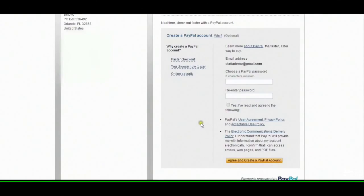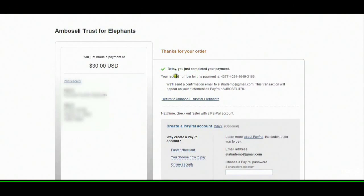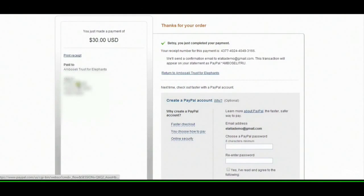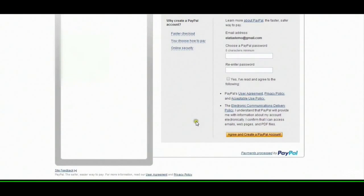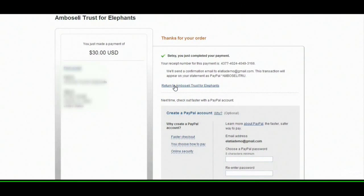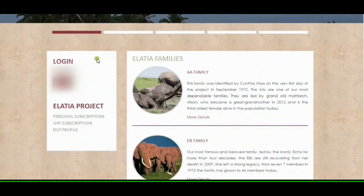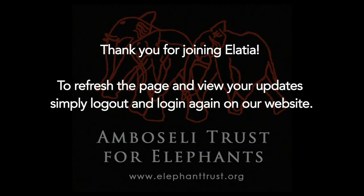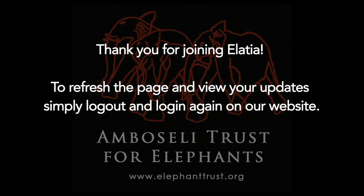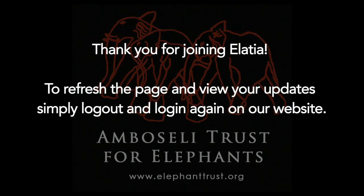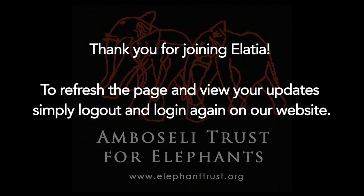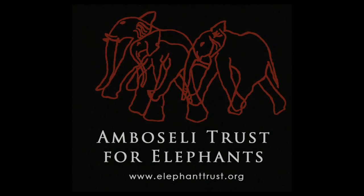Once you've hit the Pay button, you will get a message saying thank you — your order has gone through successfully, showing how much you have spent. You can then hit Return to Amboseli Trust for Elephants page, which redirects you back to our website. Thank you.